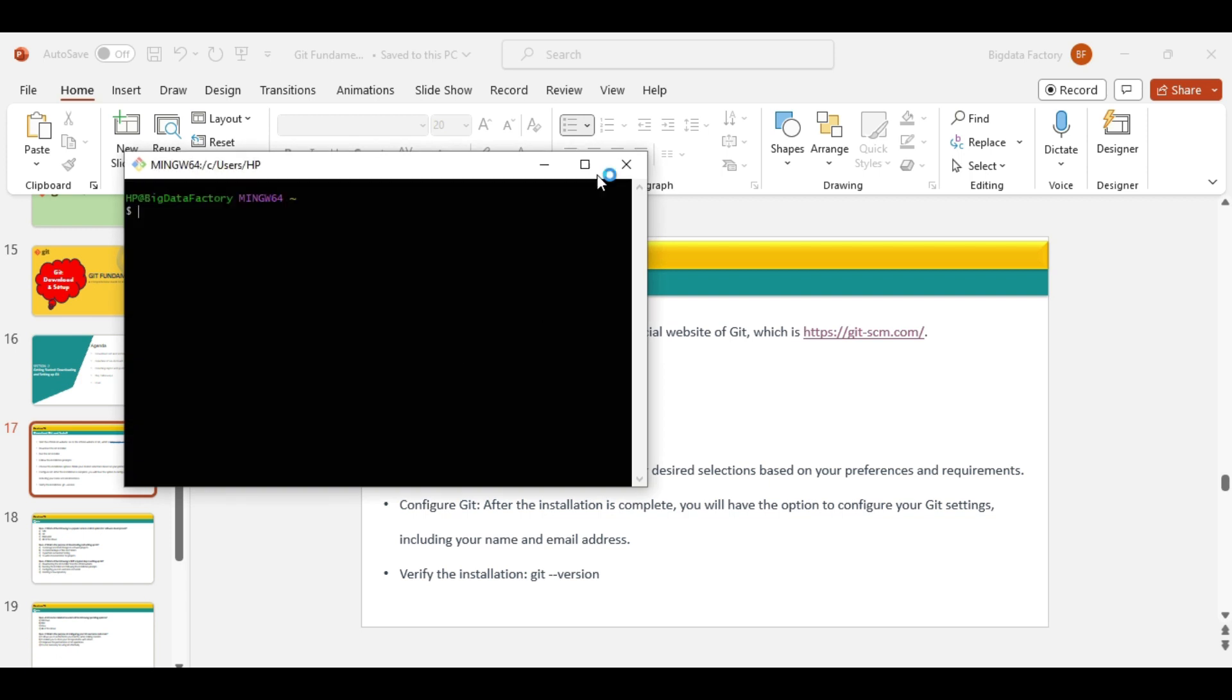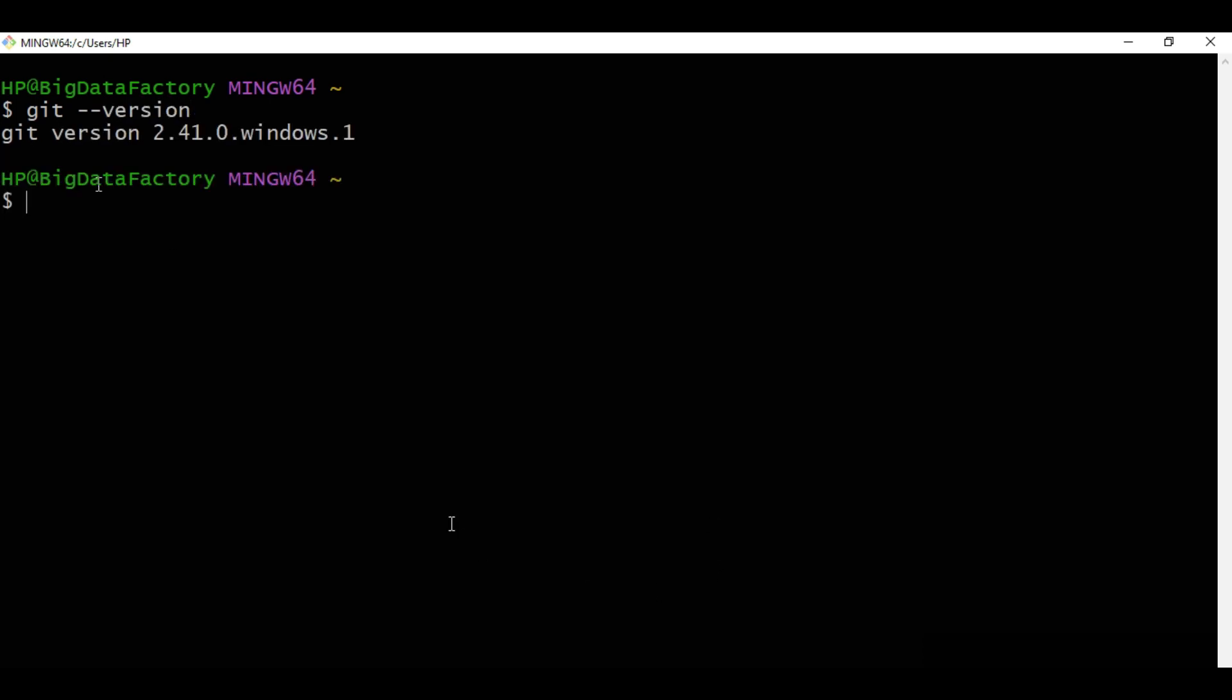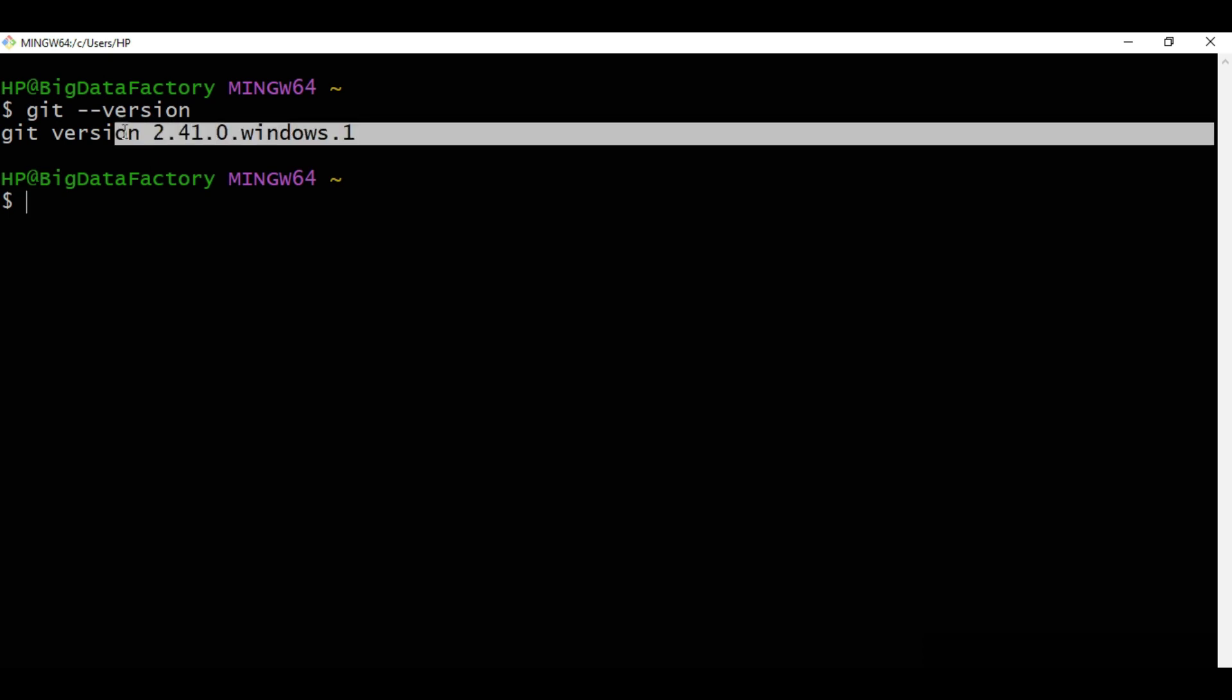Once it's open, we can increase the font size. You just need to type the command: git --version. What we can see is git version 2.41.0.windows.1. This Git version has been installed on our machine.